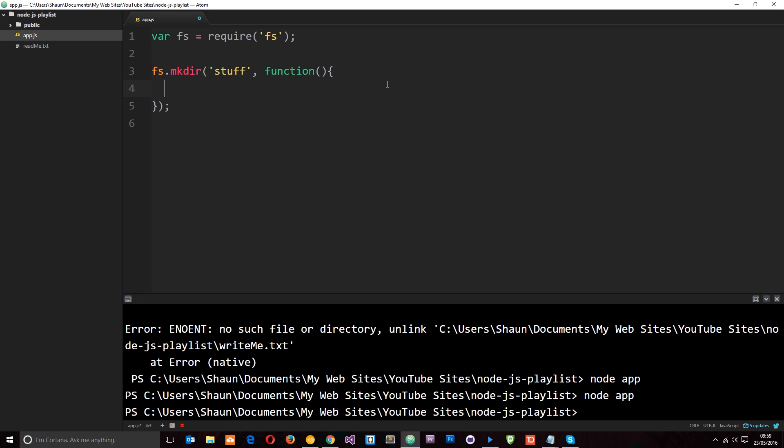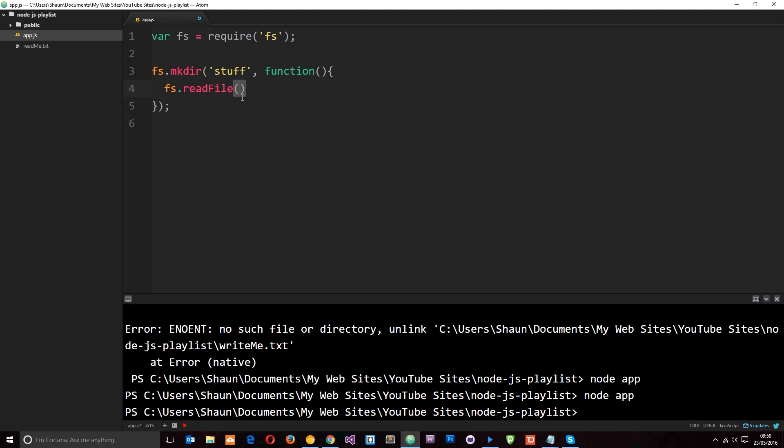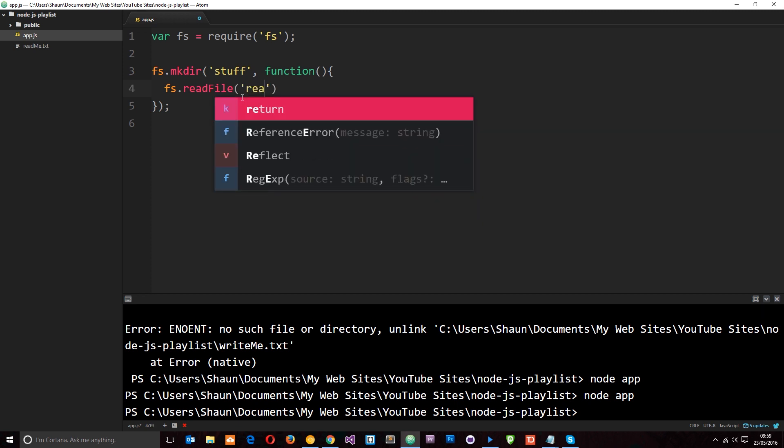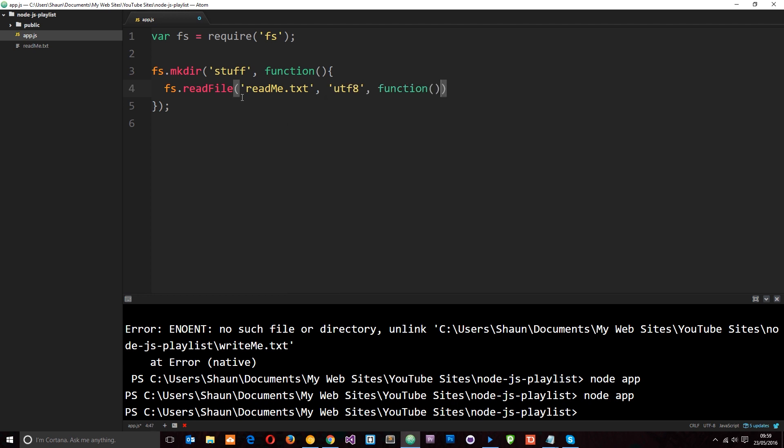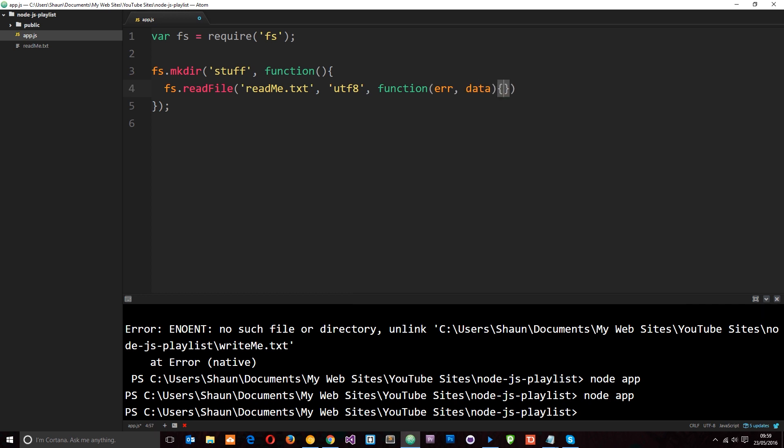And then we'll do something once it's created this directory. Now what I want to do is go ahead and read this readme.txt file. So I'll say fs.readfile. We did this in the last tutorial. And the file we want to read is readme.txt. And then remember we need to say the UTF-8 encoding. And then we fire a callback function once this is complete as well. So it's error first in the parameters. And then it's the data we retrieve. So first of all we're making this directory stuff. Then when it's complete we're reading this file here and we're getting the data. So we can fire this callback function when it's finished reading the file and pass the data through.